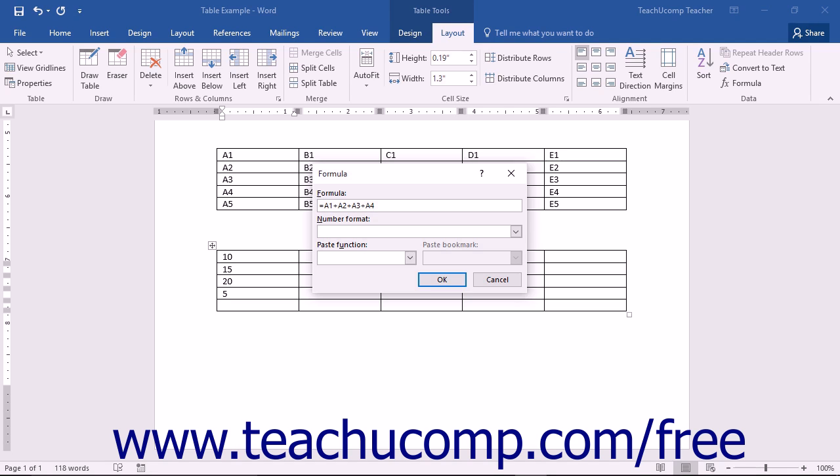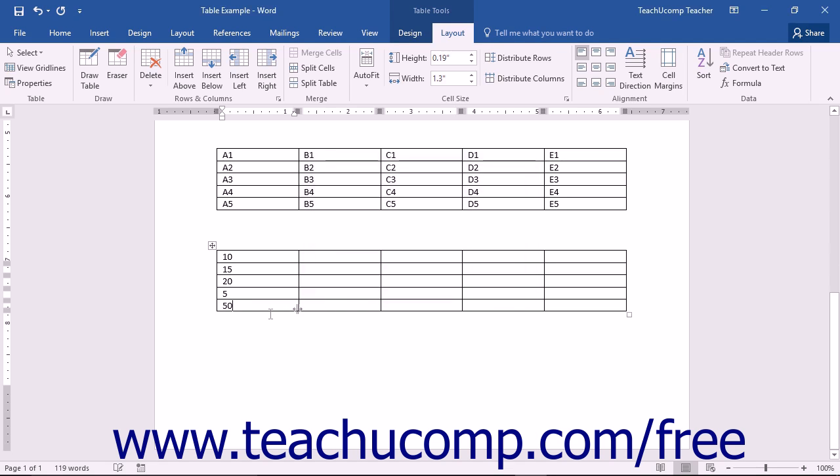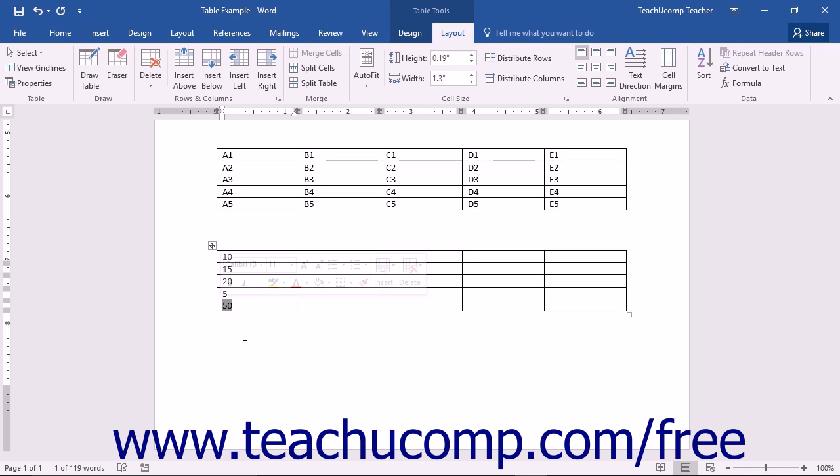Instead of displaying the formula itself within the cell, the cell will then display the answer. Why? Because when you insert a formula field into a cell, Word knows it should display the answer to the formula instead of the actual formula itself. Formulas display the results by default, not their actual contents.